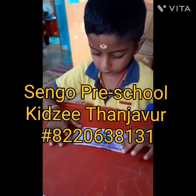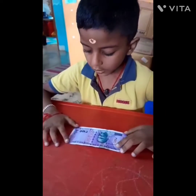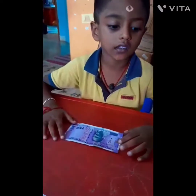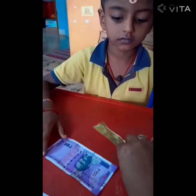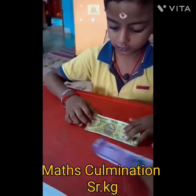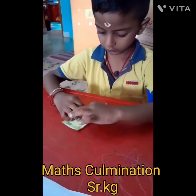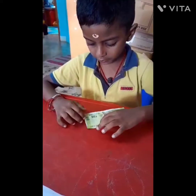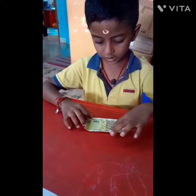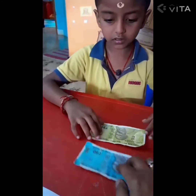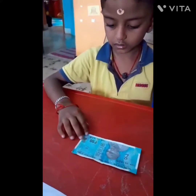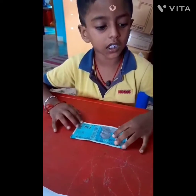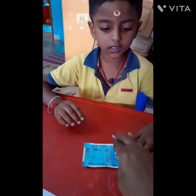How about the money? 100 rupees note. Okay, very good. What about this? 20 rupees note. Very good. What about this? 50 rupees note. Very good, Joshua.